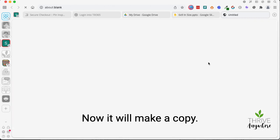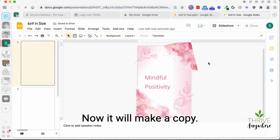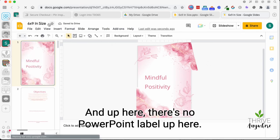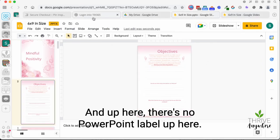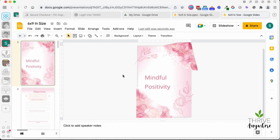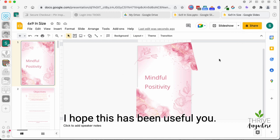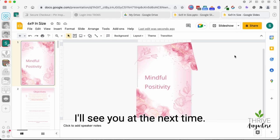Now it will make a copy. And up here, there's no PowerPoint label up here like it is. Right now it is completely and wholly in Google Slides, which you can share with anybody. I hope this has been useful. I'll see you the next time.